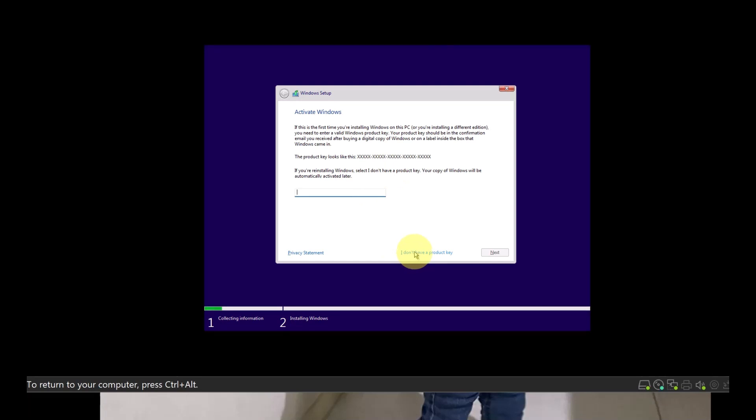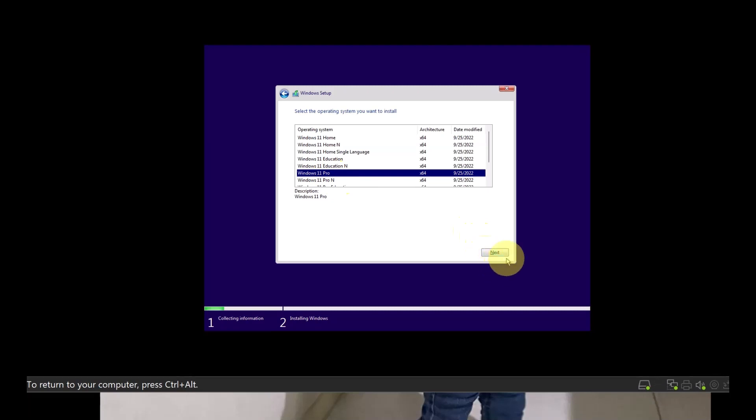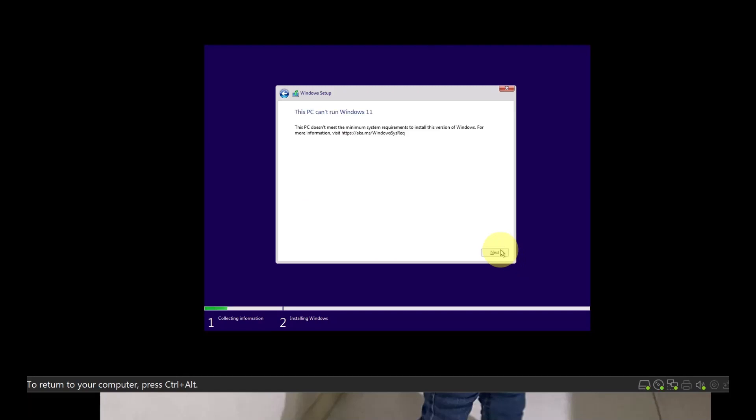Starting up and I'm going to click the I don't have product key to skip the activation. And here I'm just going to select Windows 11 Pro so that I can use it with domain environment later on, but I'm doing only a testing one. So click Next. So when you click Next, you can see I got into the error message.